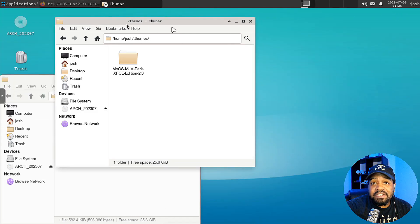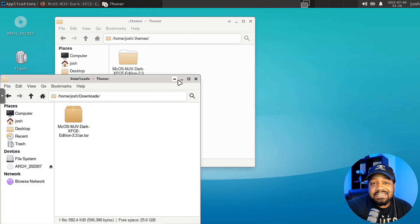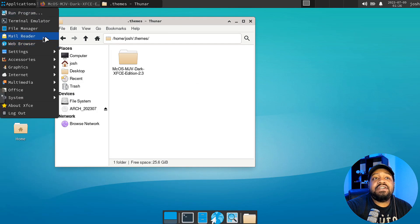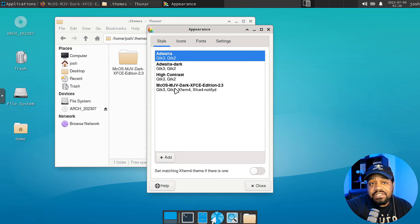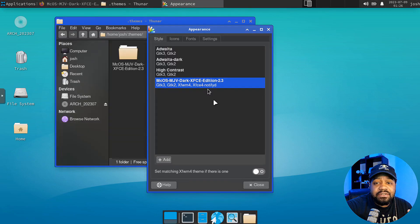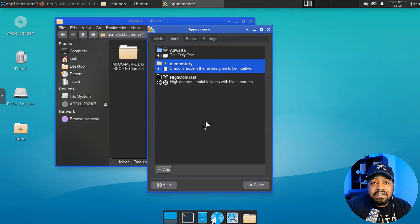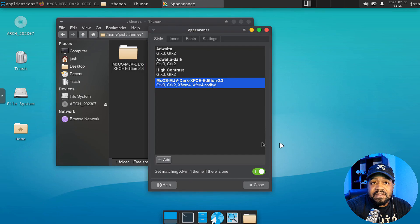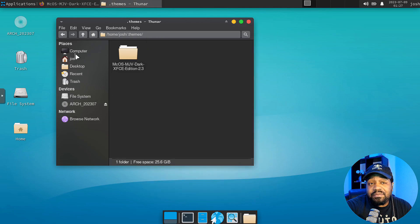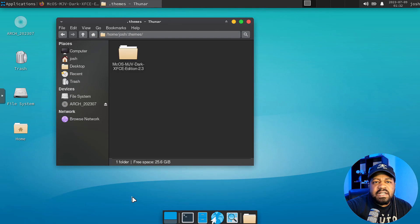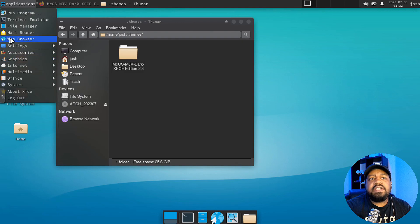The theme is installed. Let me show you how to activate it. Go under Settings, then Appearance, and you should see that theme listed. All you have to do is select it. Under Icons we don't have any custom icons yet — we'll get to that. It takes a moment but it starts changing everything. It showed blue for a second, now it's black. That's what we're looking for. It's starting to look like macOS, though the icons are still throwing it off.